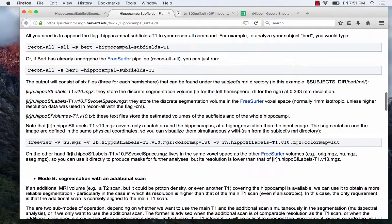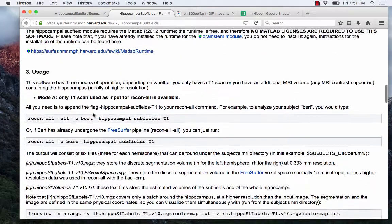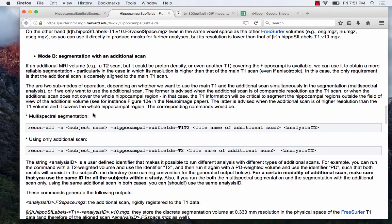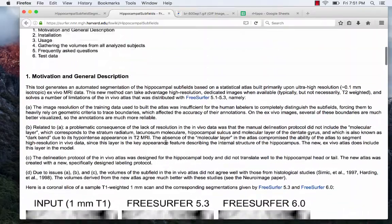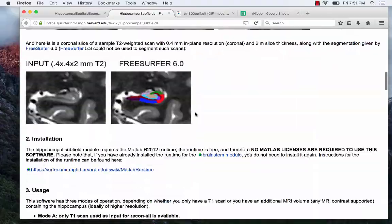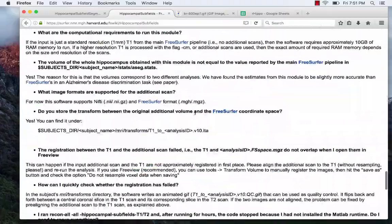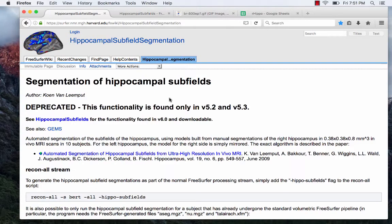Another nice thing about the 6.0 version is that if you want to run it with supplemental images you can. You process it with a T1-weighted image as input, but for 6.0 it says if you want to run it with additional scans for better accuracy you can — for example, you can run it with a T1 and a T2 as inputs, or even an additional T1 specifically focused on the hippocampus. In my lab we didn't have T2 images for most scans, so I'm going to do the 5.3 version.